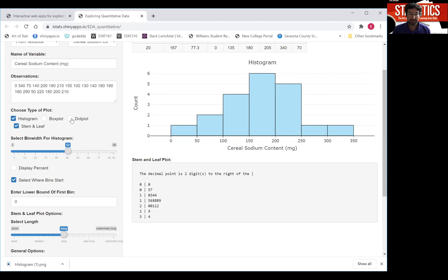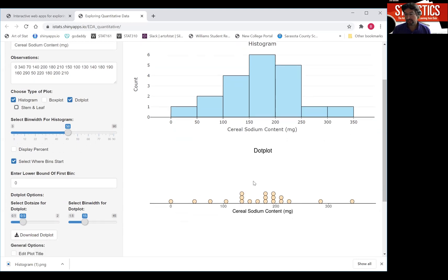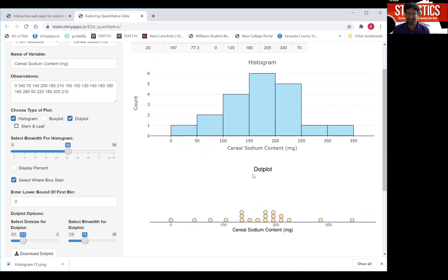The last plot I want to show you that you can look at in this app is a dot plot. A dot plot is very similar to a histogram.